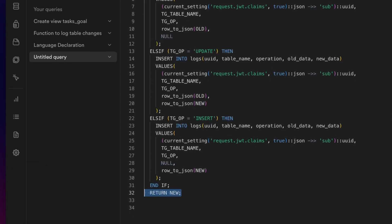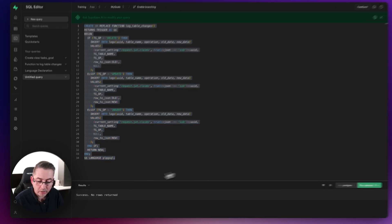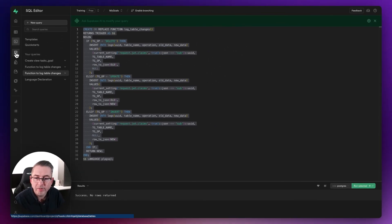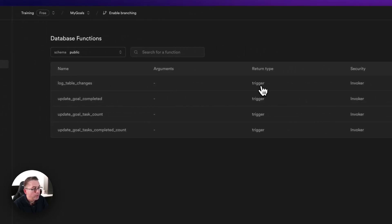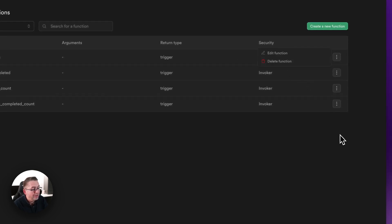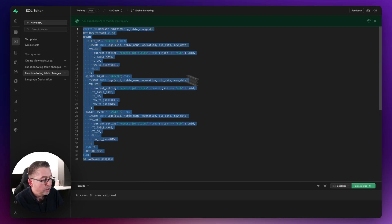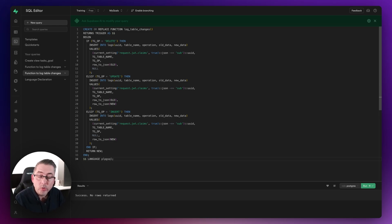We close off the trigger function with the typical Postgres syntax. Now select all of this and hit 'run selected'. You'll see 'success, no errors returned', meaning our function has been created. If we move to the left-hand side, go to Database > Functions, you'll see the 'log_table_changes' function has been created with a trigger type. Because we used CREATE OR REPLACE, we can go back to the SQL editor, make changes, and re-run to overwrite it with updates.